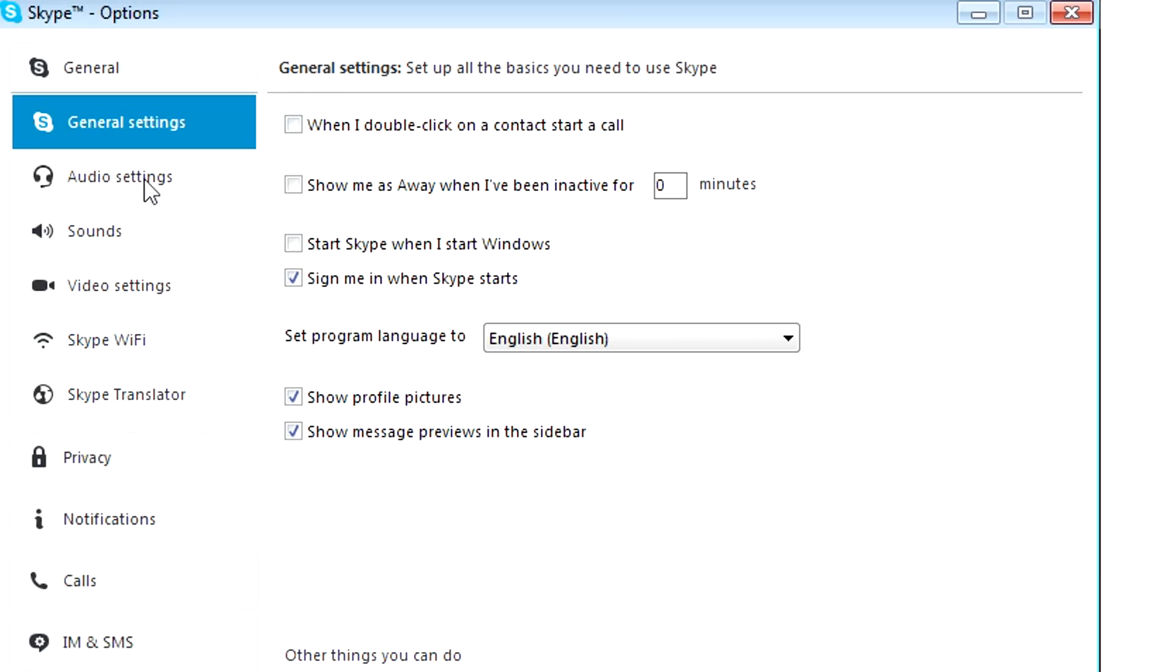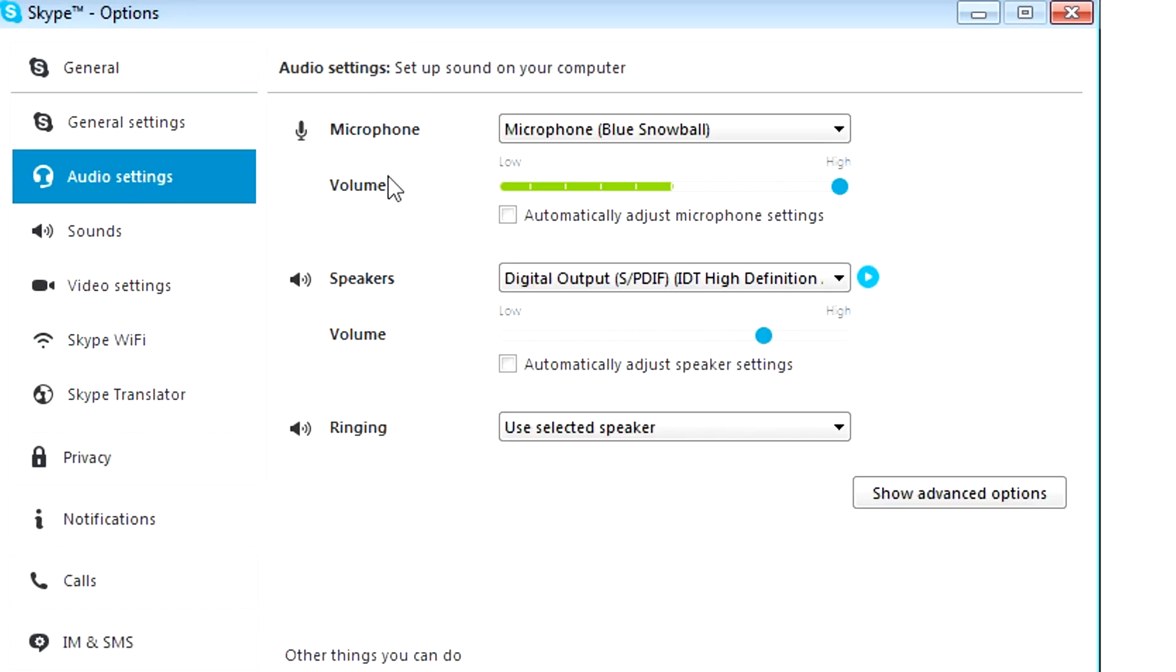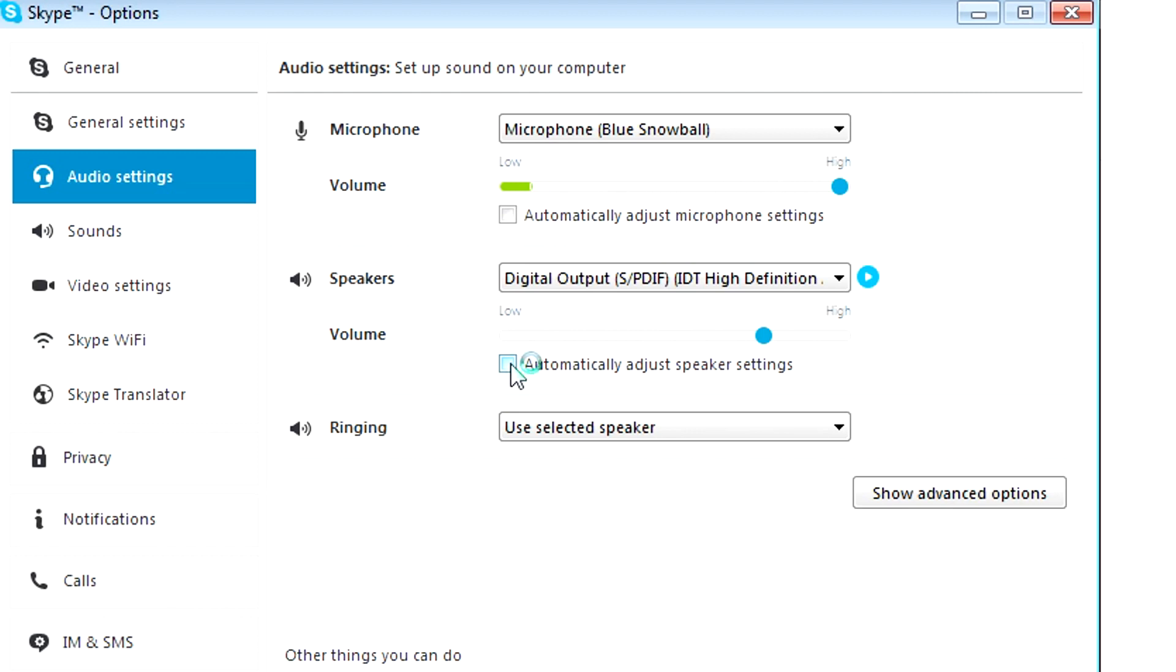you want to go to your audio settings and your microphone levels. Once again, automatically adjust microphone settings will be on or speaker will be on and that will be messing with your speaker settings.